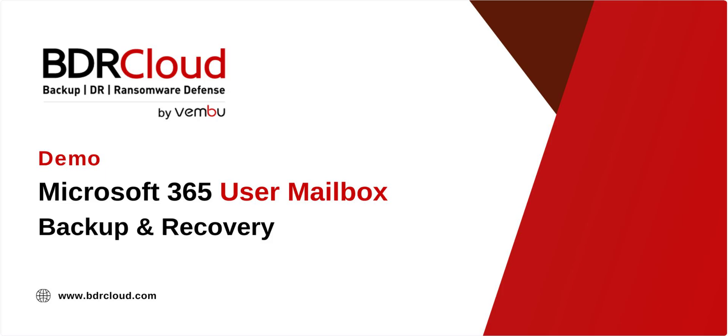Welcome to this BDR Cloud demo. In this video, I'll walk you through how to configure backup for a Microsoft 365 user mailbox and how to perform data restoration.